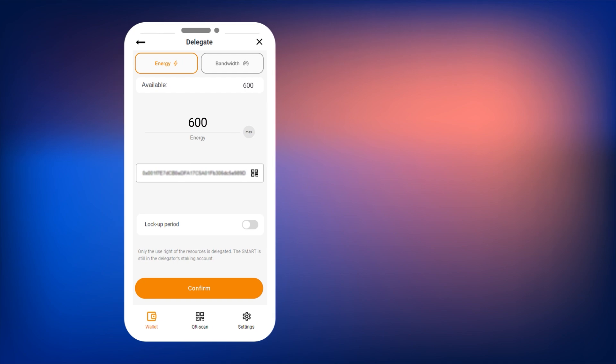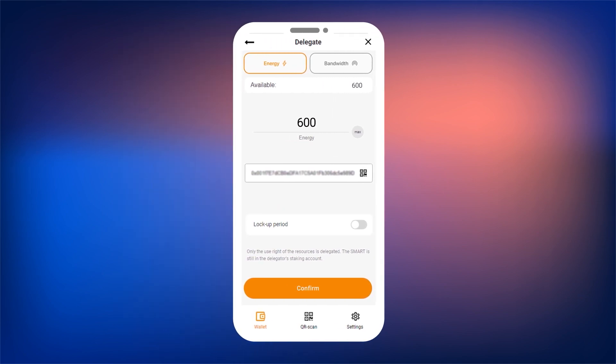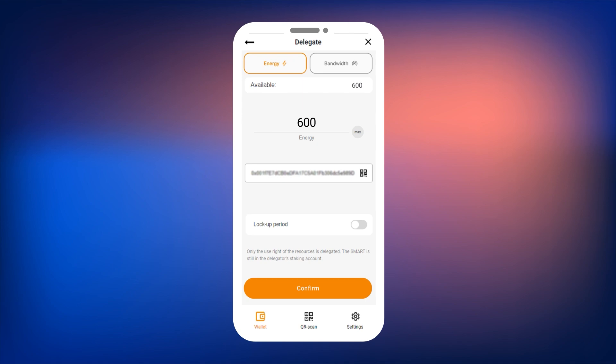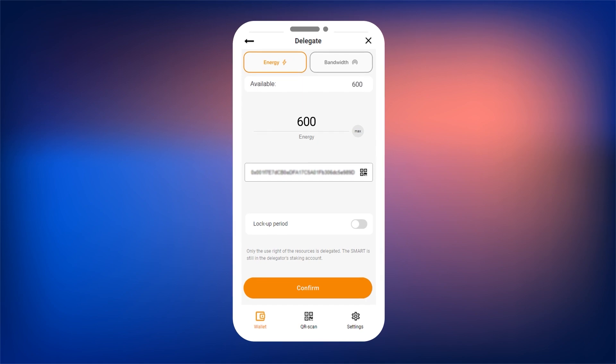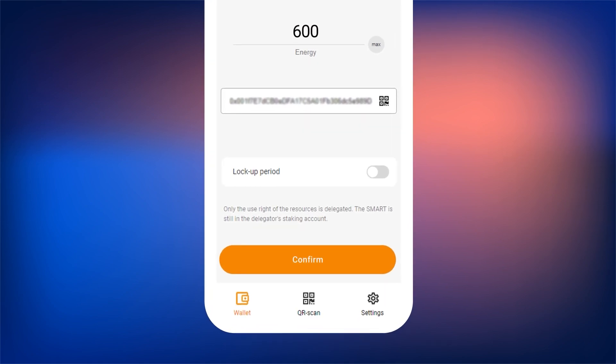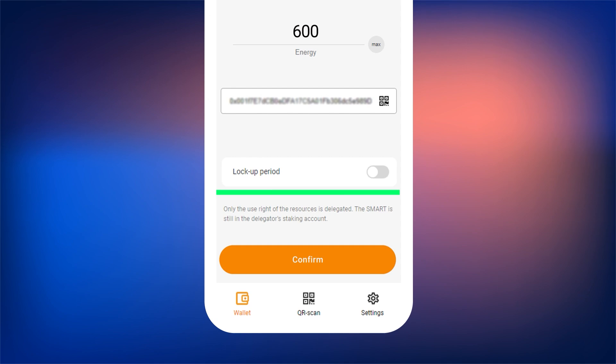Below, you can activate the lock period — the time during which the resource will belong to another user. After this time expires, you can revoke the resource from the other user. If no lock period is set, you can return the resources delegated to another user at any time. To set the lock period, toggle the lock period switch and select the duration. After that, click Continue.